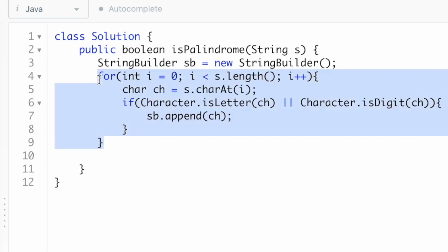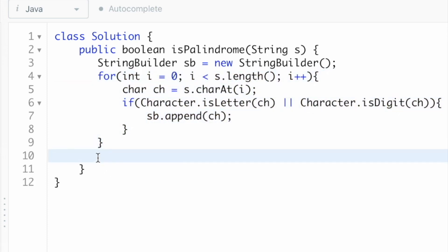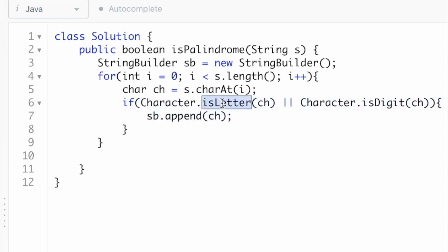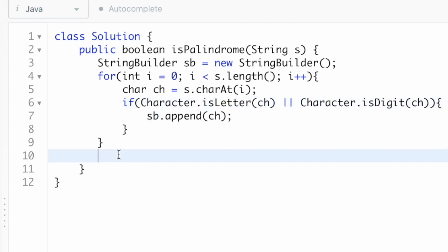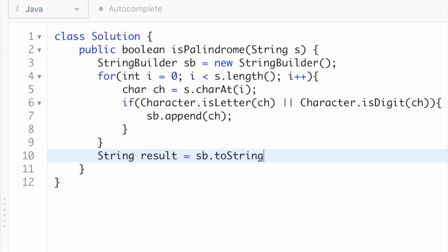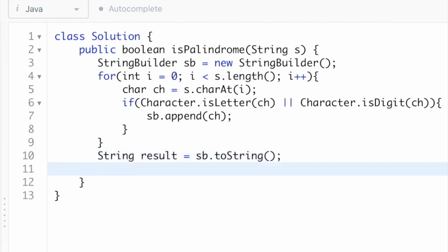This for loop checks all characters in the string and valid characters — those that are letters or digits — are pushed into the StringBuilder sb. Now that we have the StringBuilder, we convert it into a string and name it result using the toString method. Then we convert result into lowercase letters.